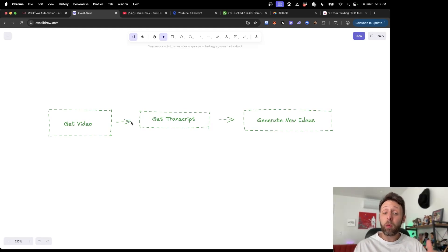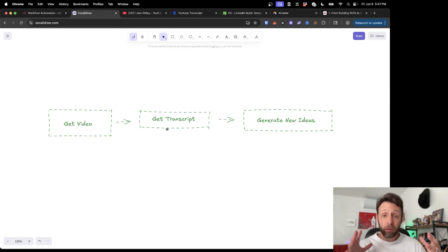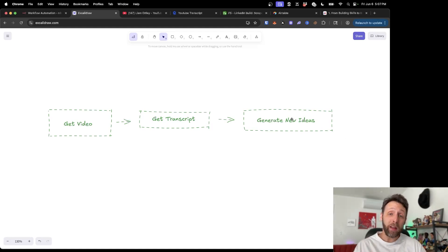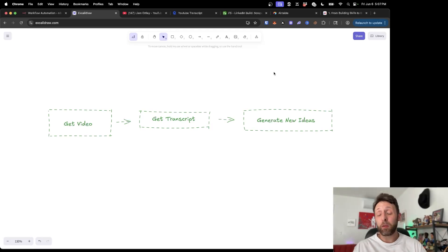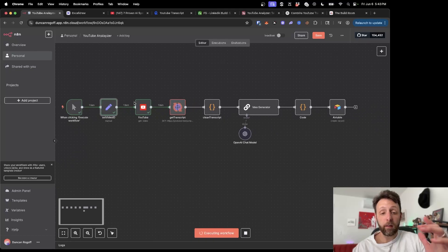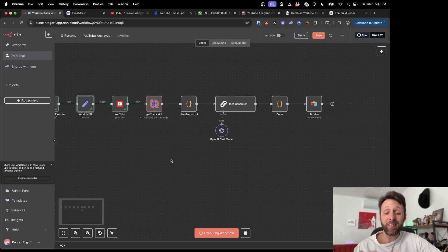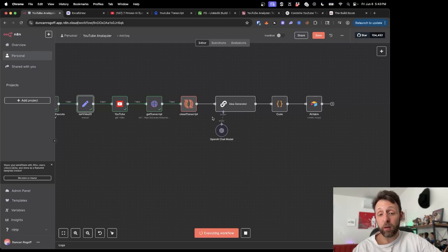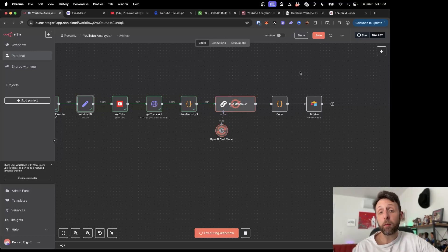We're going to keep today's video super simple. We're going to get a video from YouTube, extract the transcript from it using a basic HTTP request, then use ChatGPT to generate some new ideas for us. At the end, we're going to store everything inside of an Airtable database so you can reference it at any time. It's going to grab the video from YouTube and all the statistics, grab the transcript from RapidAPI, clean that transcript up, generate new ideas, and store it all back inside of Airtable.